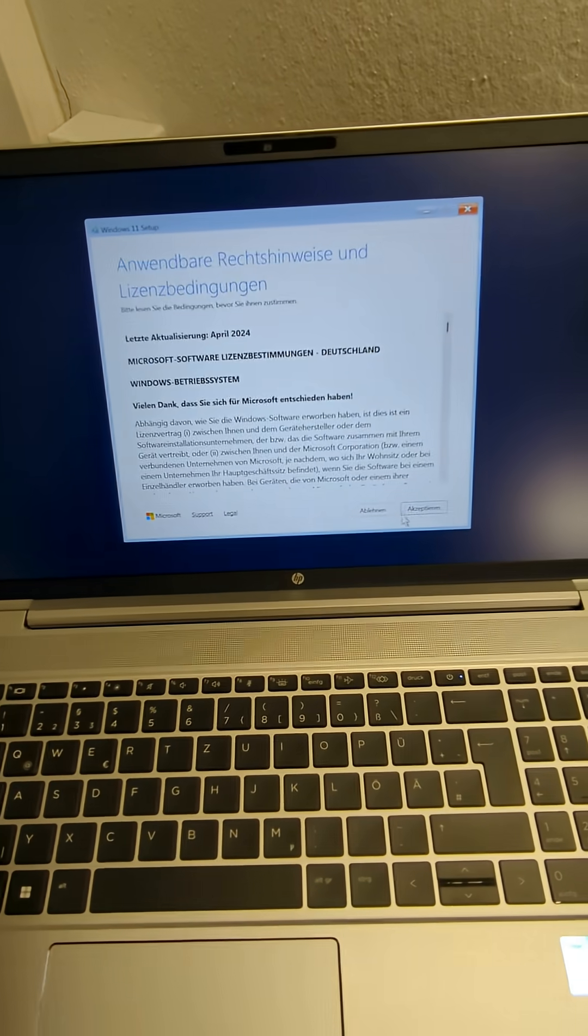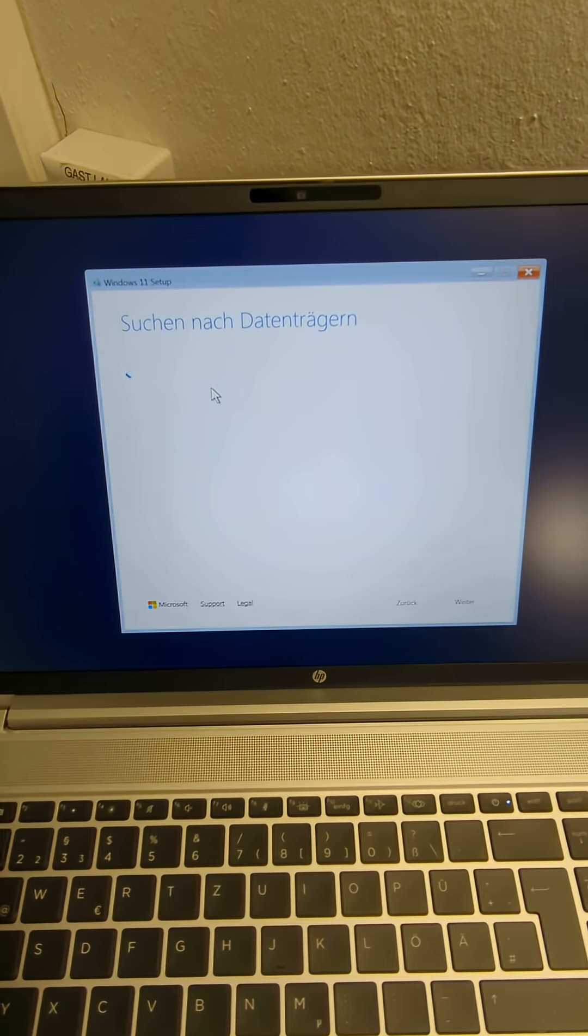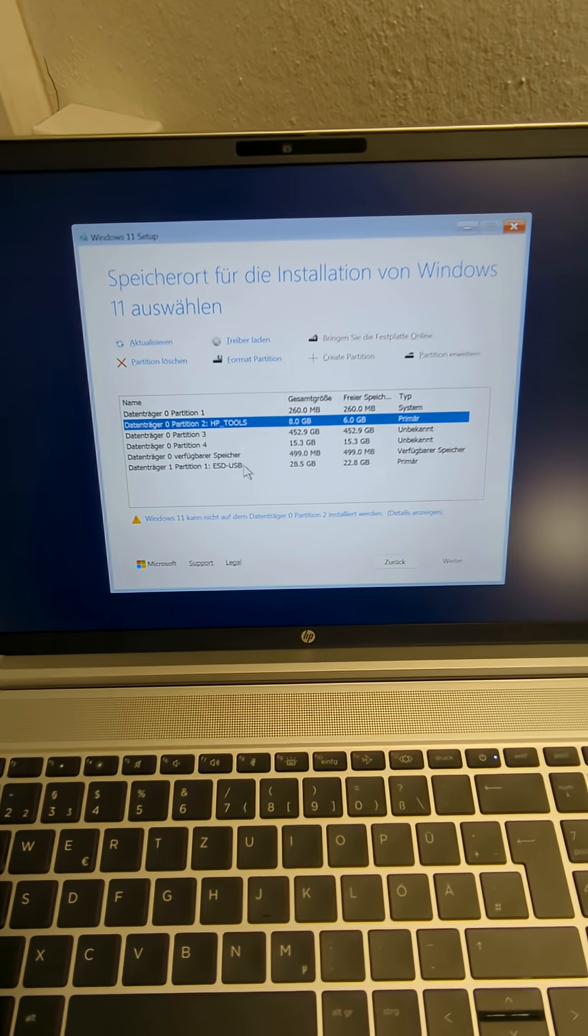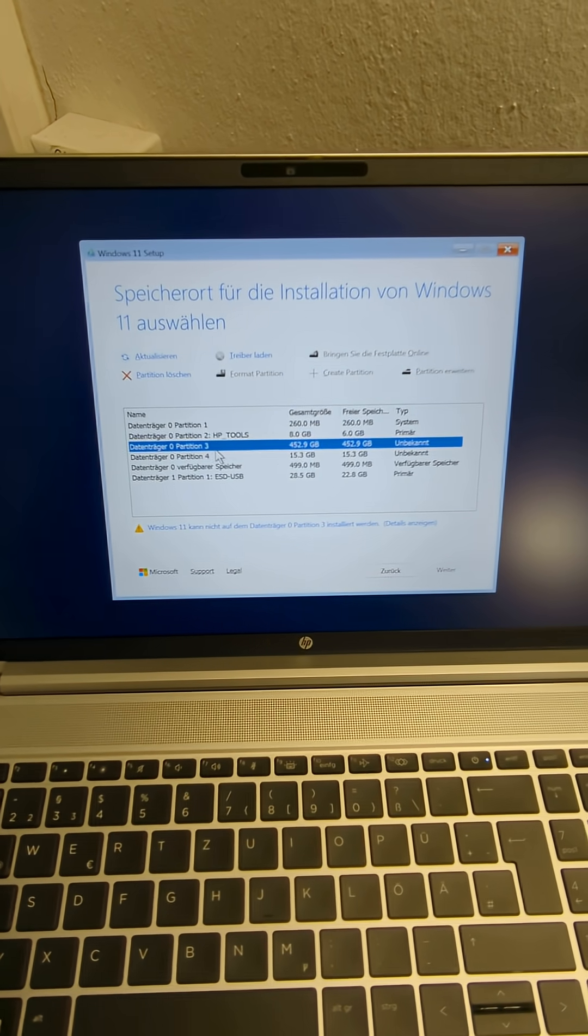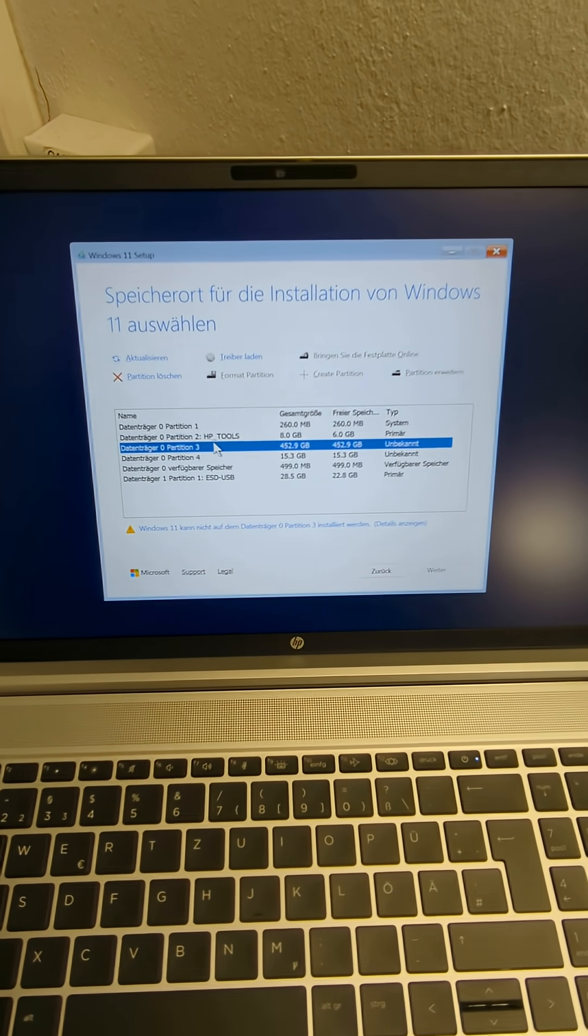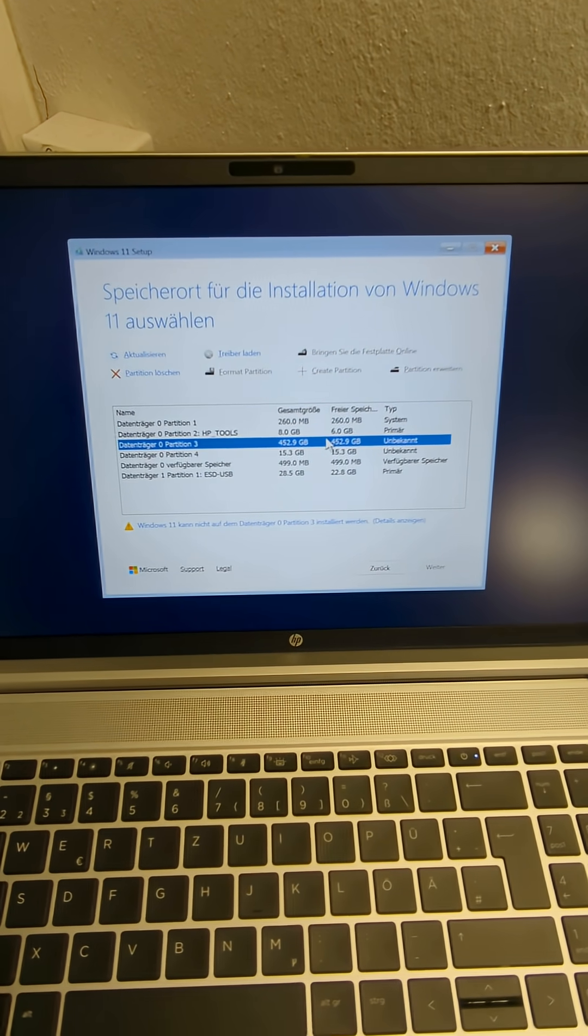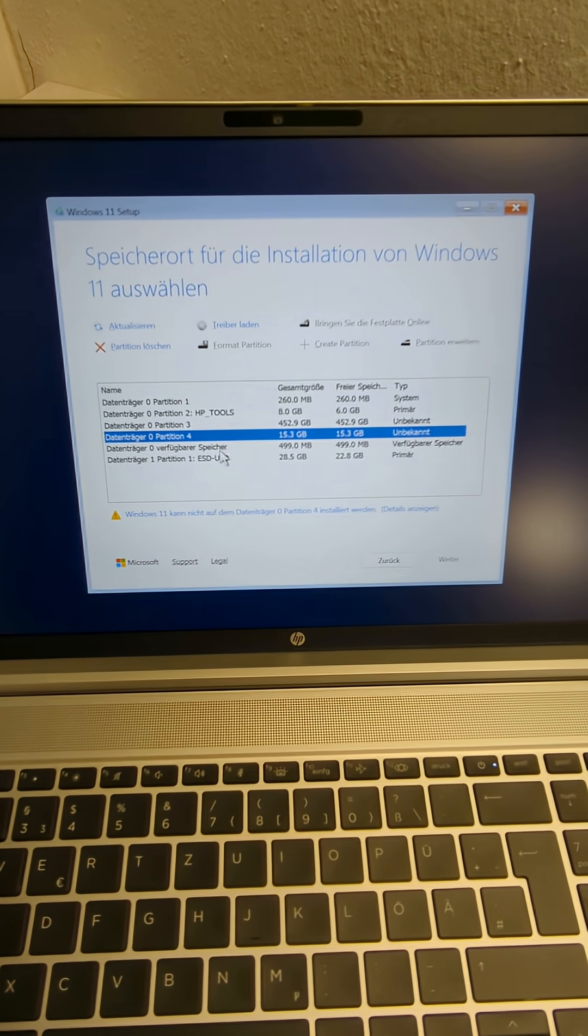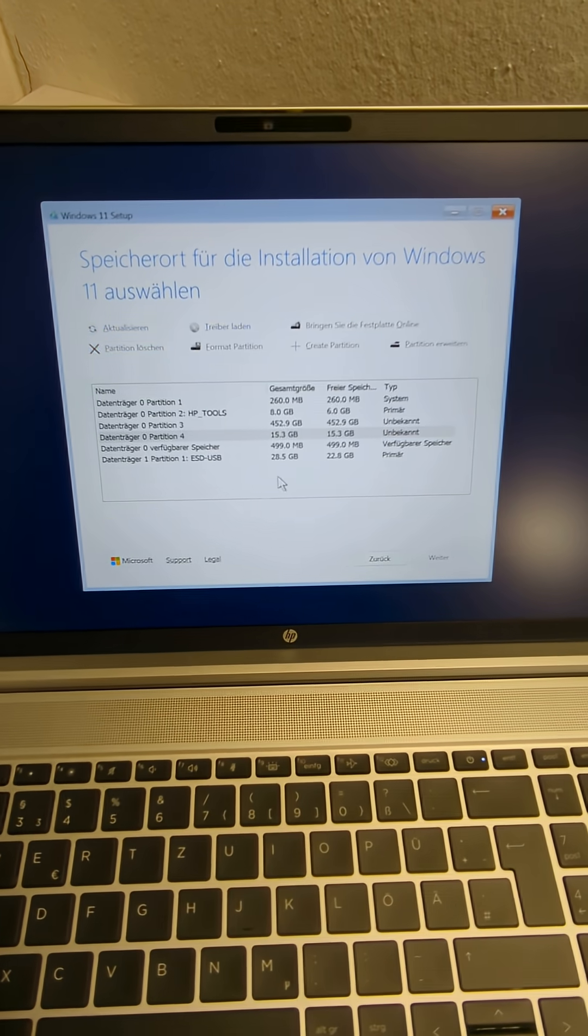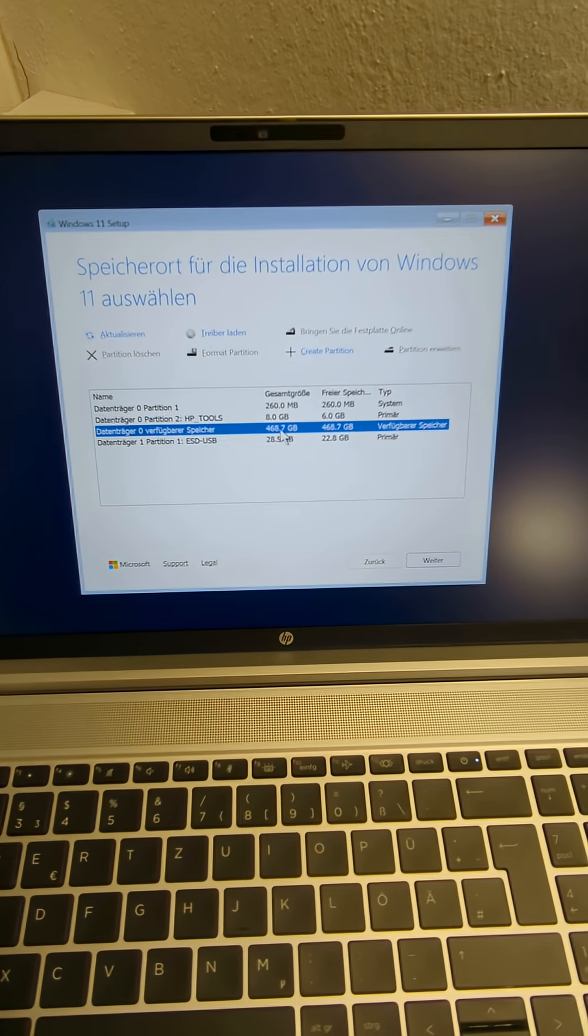And now we can delete this partitions and only would want to delete this partition and that's from HP. I leave it on the hard disk and now I delete this partition here and this partition.